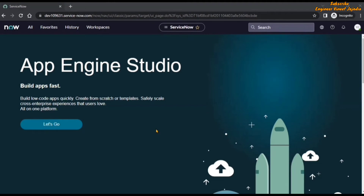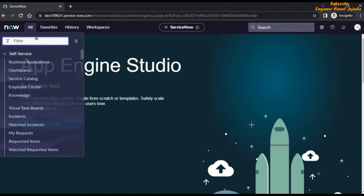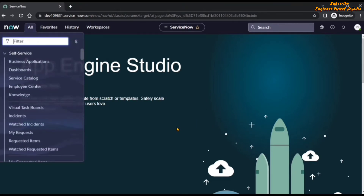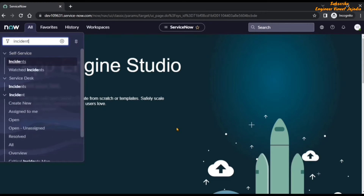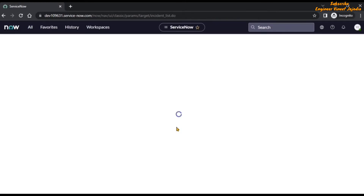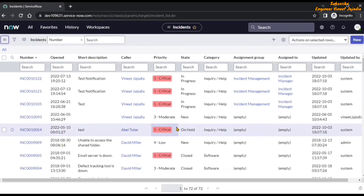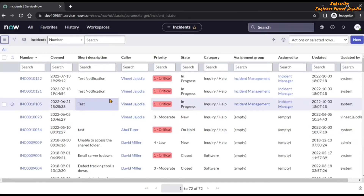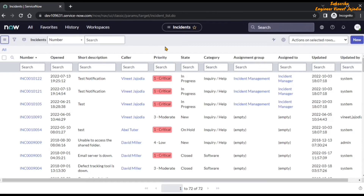Now we are going to see the demo of personalization of a list in ServiceNow. For this demo, we are going to use the incident table and open the list of records of incidents. To open the list of records of incidents, click on the all navigation menu. Once we click on it, in the filter navigator type 'incident.list'. Once we hit enter, we will be redirected to the list of records of incidents, as you can see. This is called the incident list, and we are going to configure the list of incidents according to our conditions.